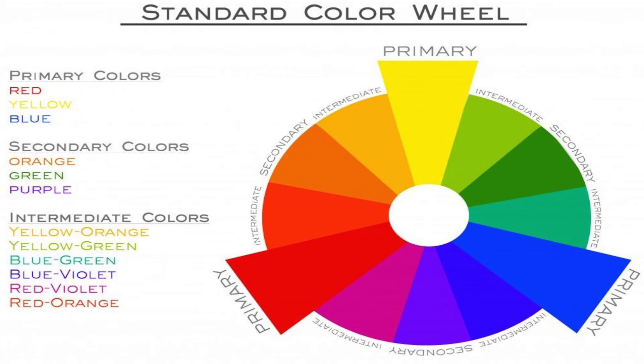In this color wheel, the main thing is there. The color wheel is very important. Now you can have a look. Exactly in front of the yellow color, the opposite color is violet.